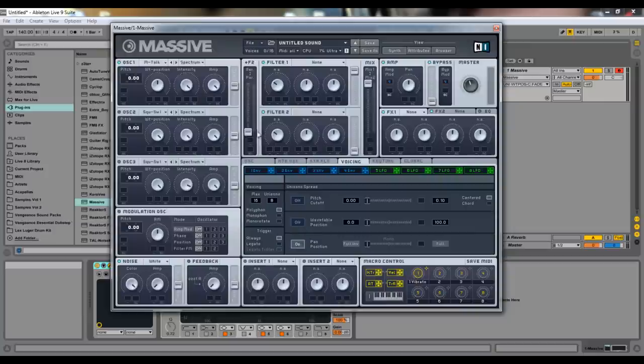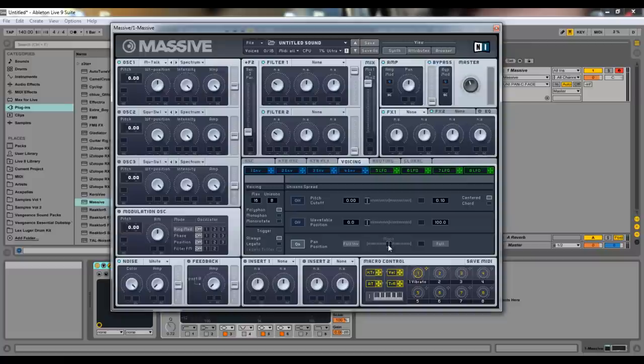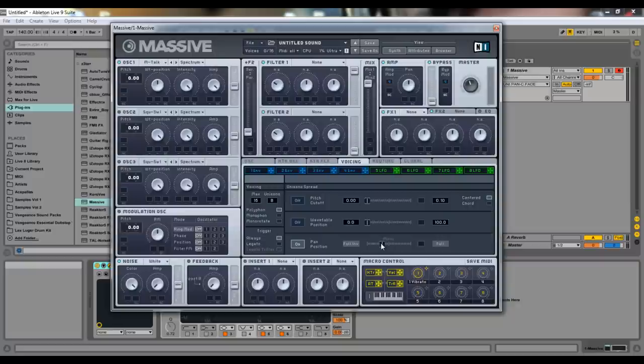Now we have this pan position, which is the best one by far. So we turn it on and right now it's set to, I just double clicked it to set it back to the middle, which is called mono. And for good reason, because when you move it, it's not mono anymore.